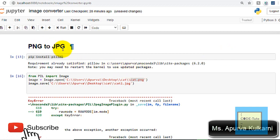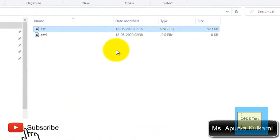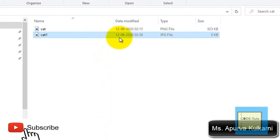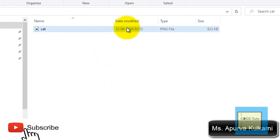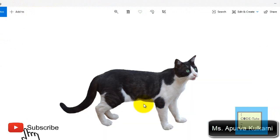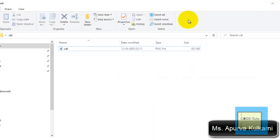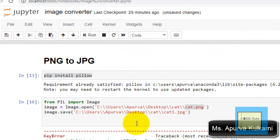To convert a PNG image to a JPG image, first we need an image. This image format is a PNG file, downloaded from a website. This is the PNG image — you can see there is no background. I want to convert this PNG image to a JPG image using Python.